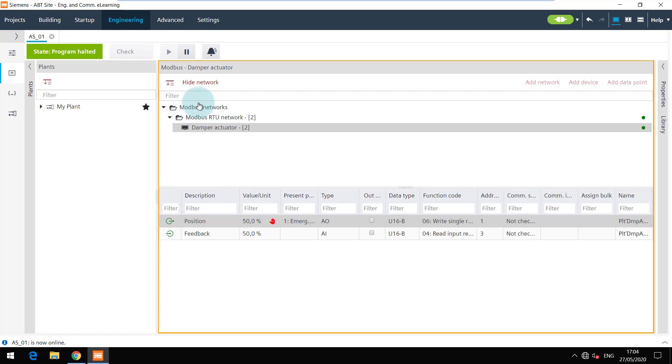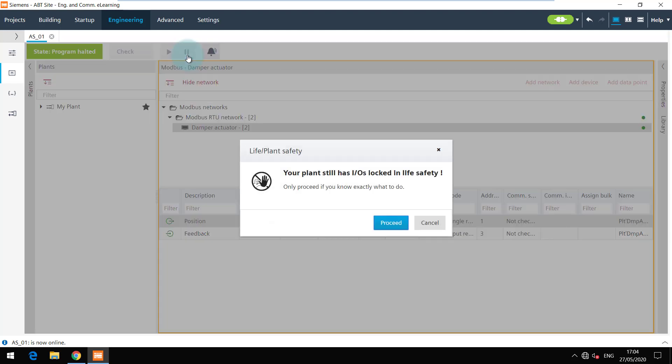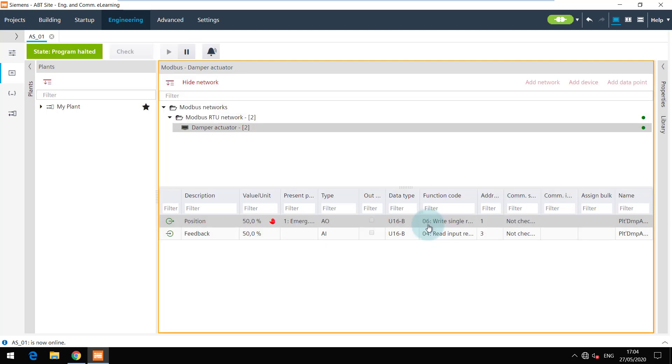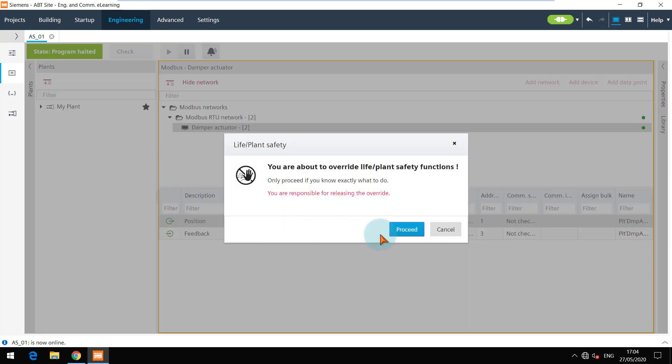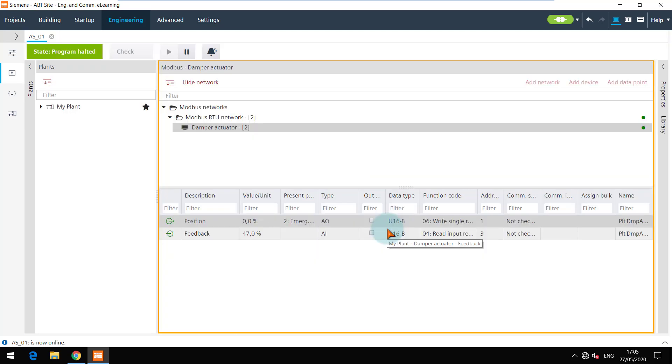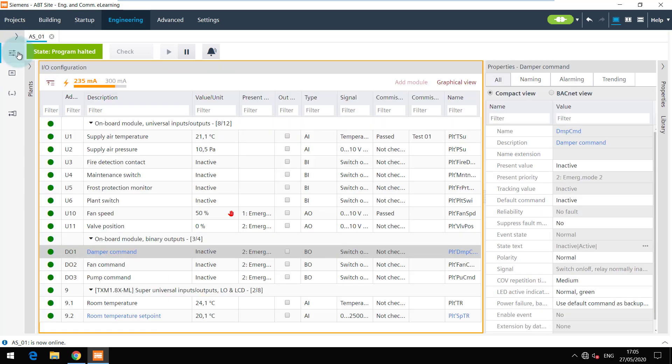Click on the pause button. There is a warning that some IOs are still locked in life safety. I would like to change this, hence I click on cancel. You can release the manual overrides by clicking on the red hand icon. I will do the same for the onboard IOs.